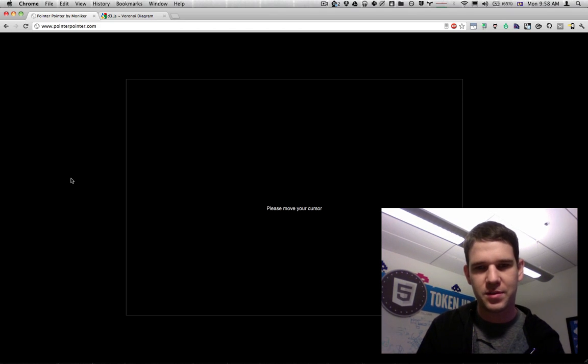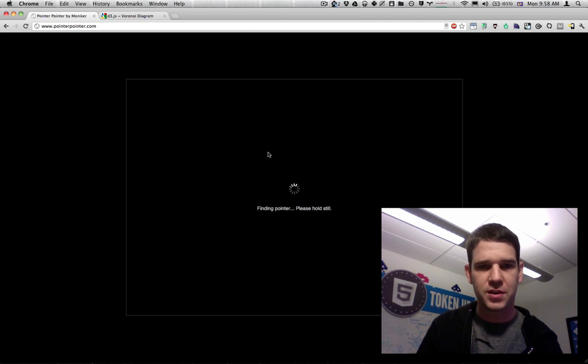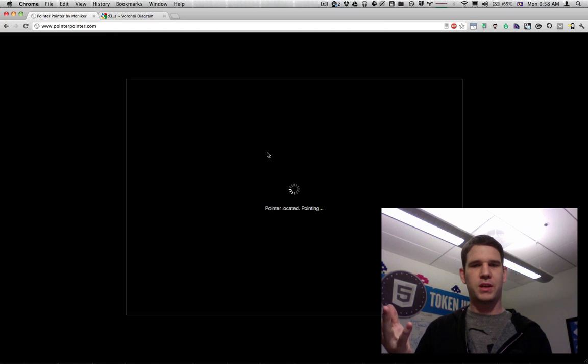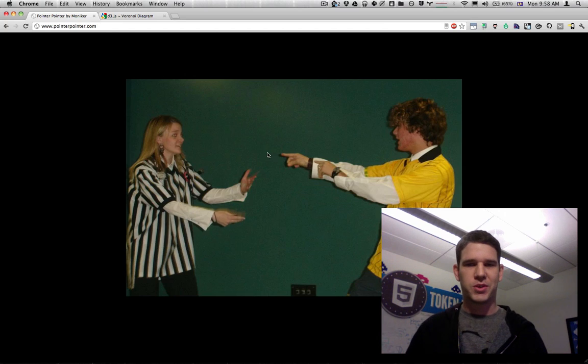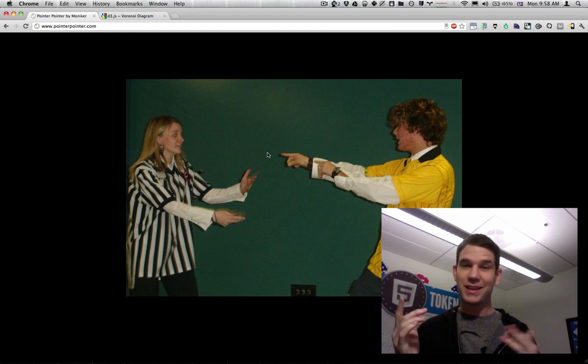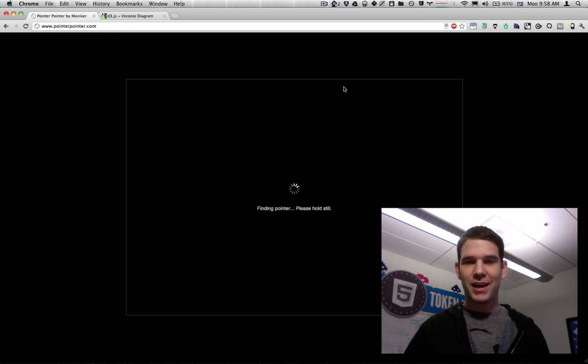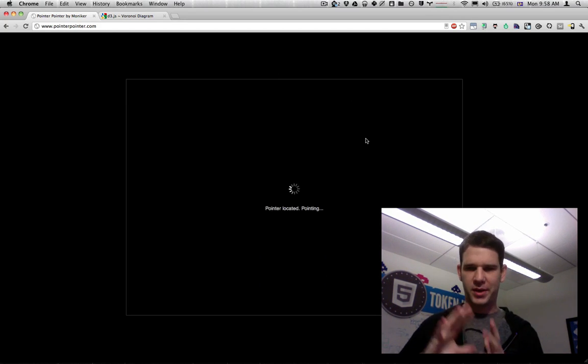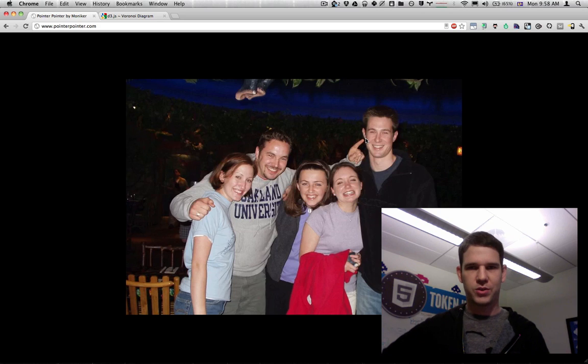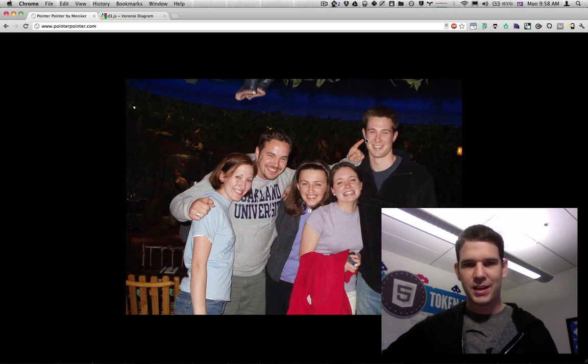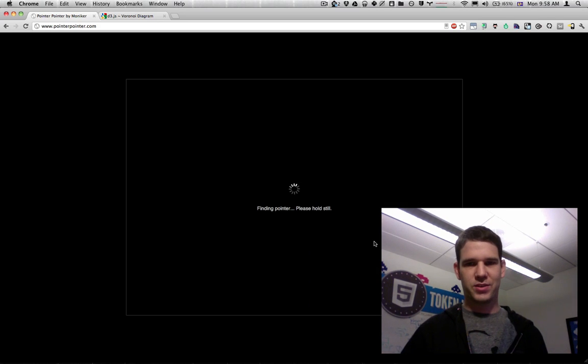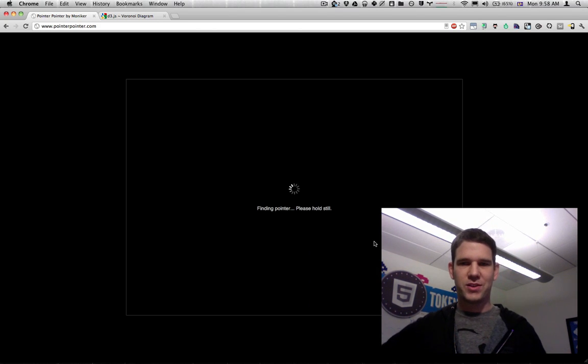First, please remove your cursor. Place your cursor, put it in there, pointer located, pointing. I'll do it again, just move my cursor, you just wait a little bit, and the person is pointing to where my cursor is.